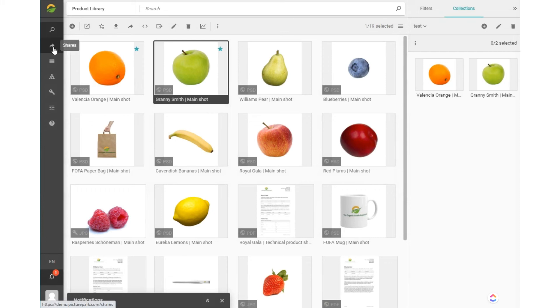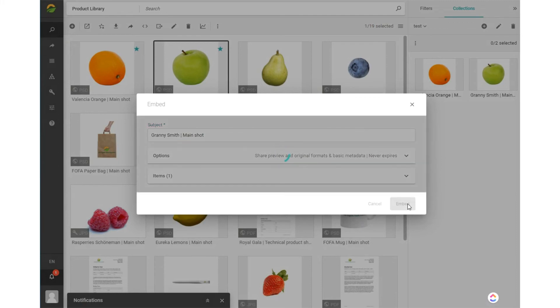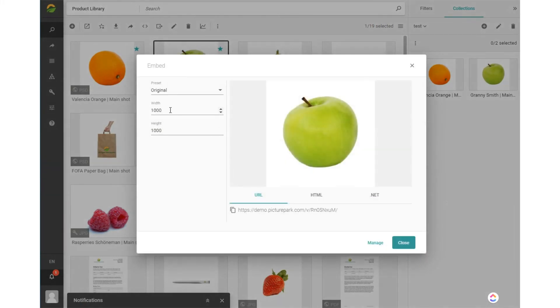Besides sharing, you can create an embed code to directly embed the item from Picture Park, even adapting the width and height, and create an embed as URL, HTML, or .NET code.